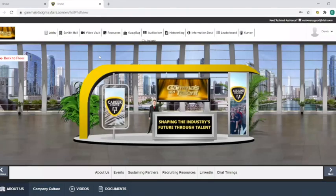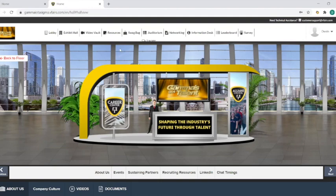As we continue along the navigation tabs, the video vault and resources are an easy location for attendees to find the videos and documents uploaded by each booth with the swag bag accessible through this tab. Swag bags will be preloaded for all student attendees with an item from GIS Sustaining Partners, and the students can continue to add to their swag bag as they interact with other booths and download these items.